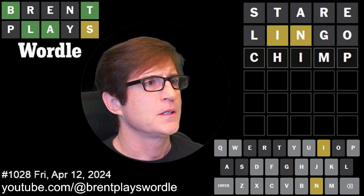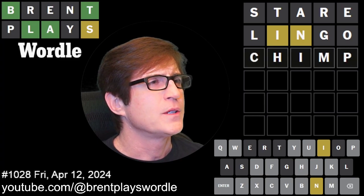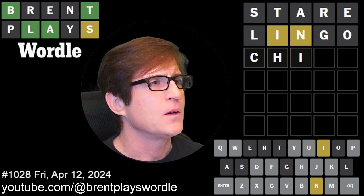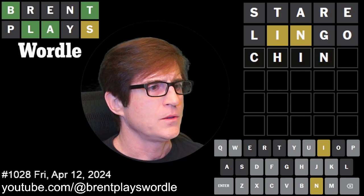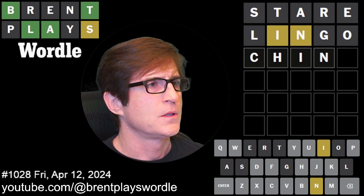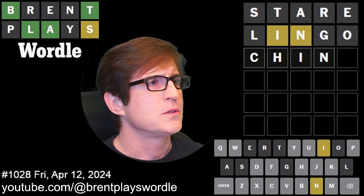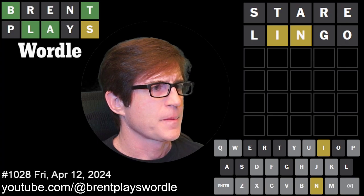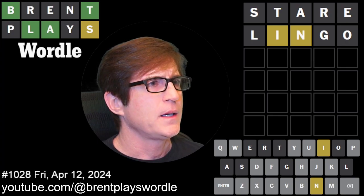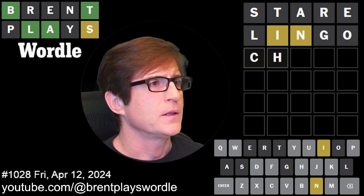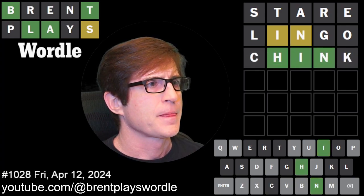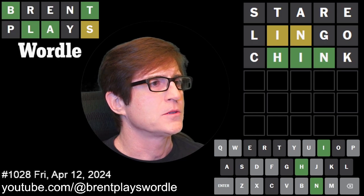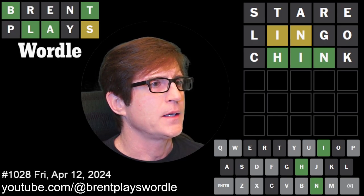We need to use other letters besides I and N. Let's try 'chink.' Awesome — we got H, I, N locked into positions two, three, and four.